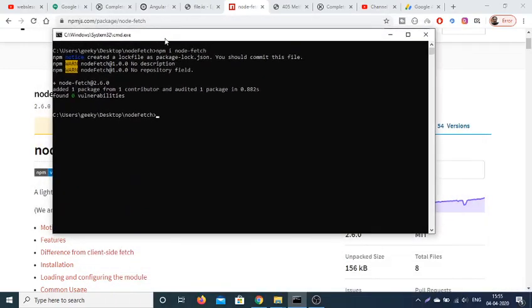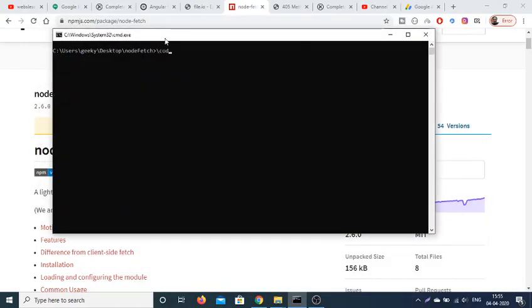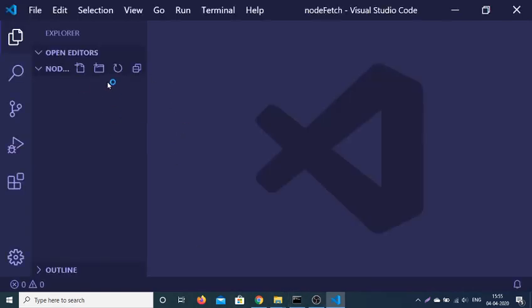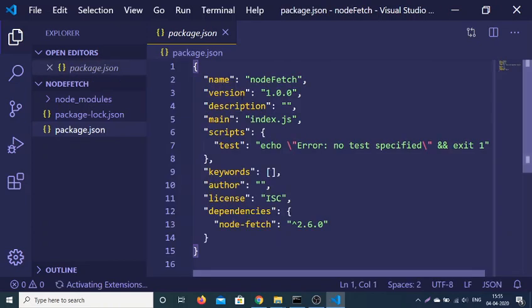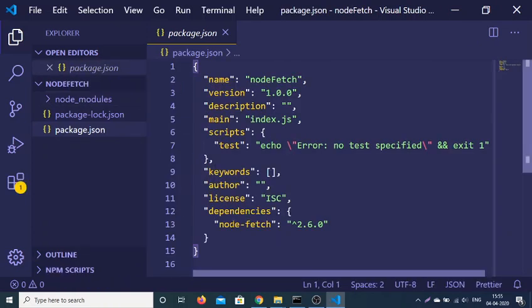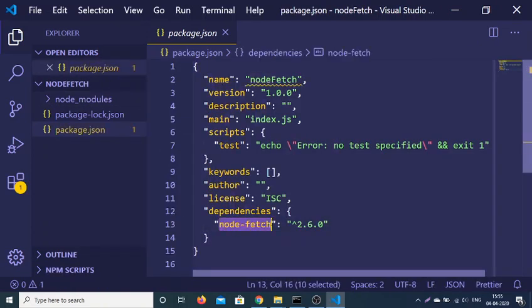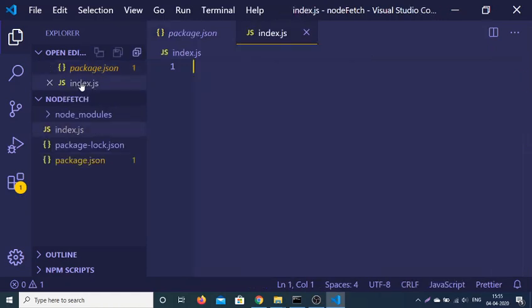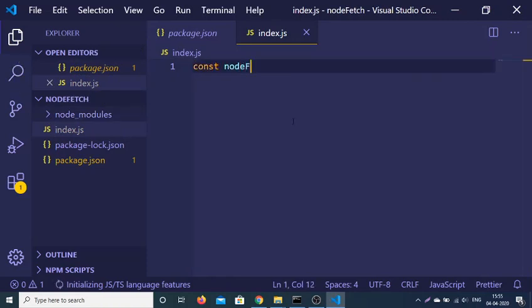This has successfully installed. Now we just need to open the Visual Studio Code text editor inside our folder using code dash. If you open this, you will find a package.json file listed inside your project with node-fetch listed as a dependency. Now we will create the entry point of our project, which is index.js, and here we just need to require node-fetch.